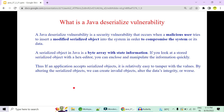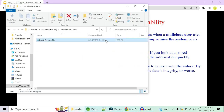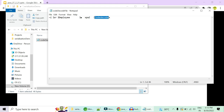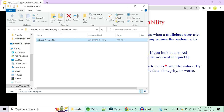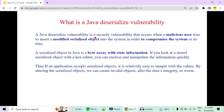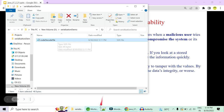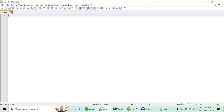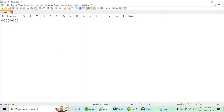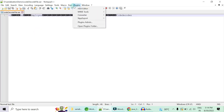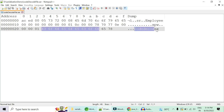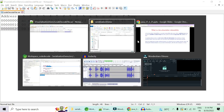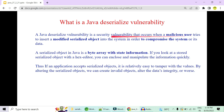Now let's look at Java deserialization vulnerability. This is the file created after serialization — if I open it you can see 'Code Decode' is serialized here. A Java deserialization vulnerability occurs when a malicious user tries to insert a modified object into the system and compromise it. This file is open — I can go to Notepad++ and use a hex editor plugin to open my serialized file.